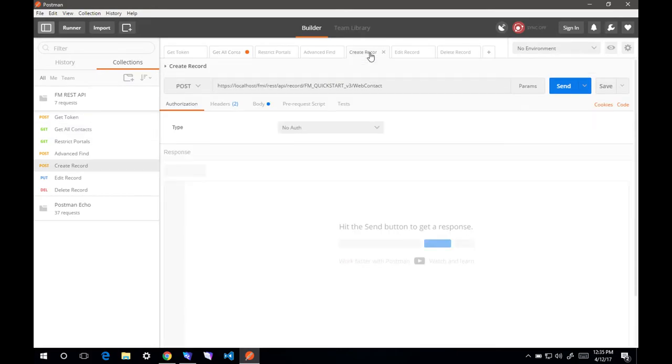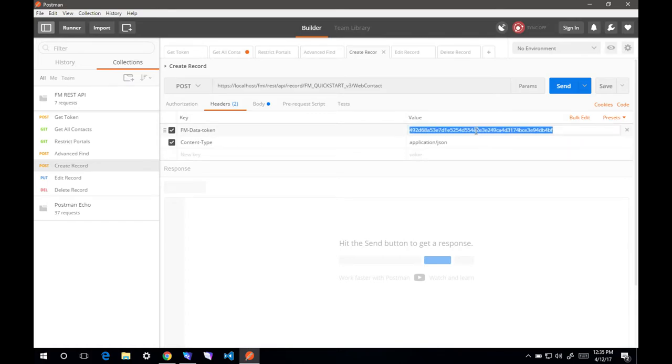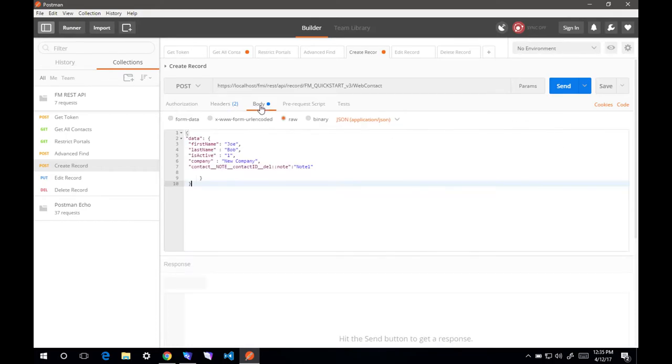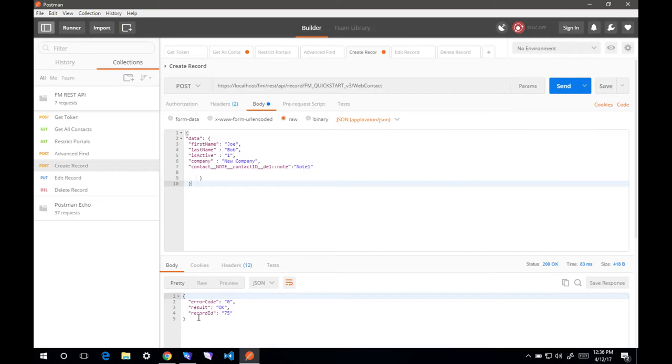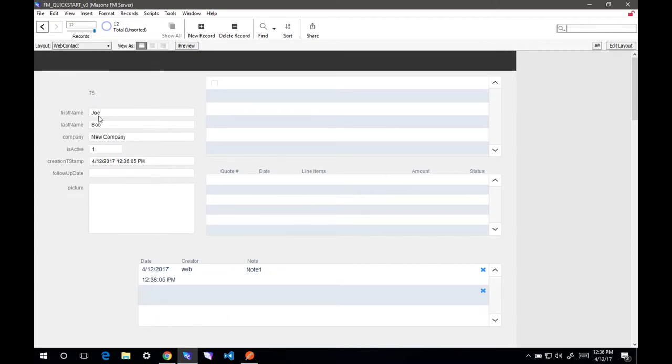Let's look at how we can create a record. To create a record, we need to post to the web contact layout. We need to make sure the content type is application.json, and update our data token. Then we just pass in the body of anything we want. I already filled this in. Let's hit send. It's going to say result OK. The new record ID is 75. Let's take a look at that.